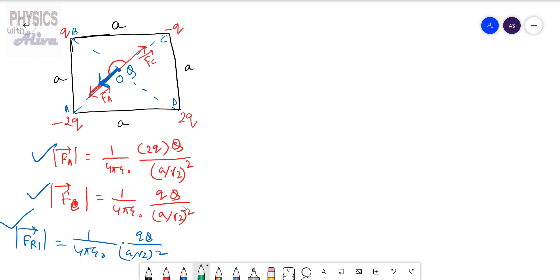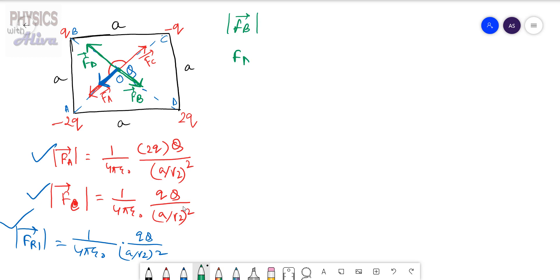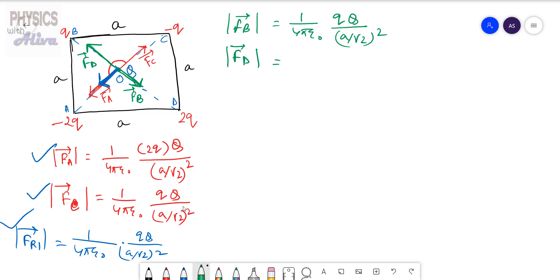The Q charge situated at B is repelling capital Q, so this is the repulsion force FB. The 2Q charge situated at D is also repelling — this is the force FD. The magnitude of FB equals (1/4πε₀) × (Q × Q) / (a/√2)², and the magnitude of FD equals (1/4πε₀) × (2Q × Q) / (a/√2)².